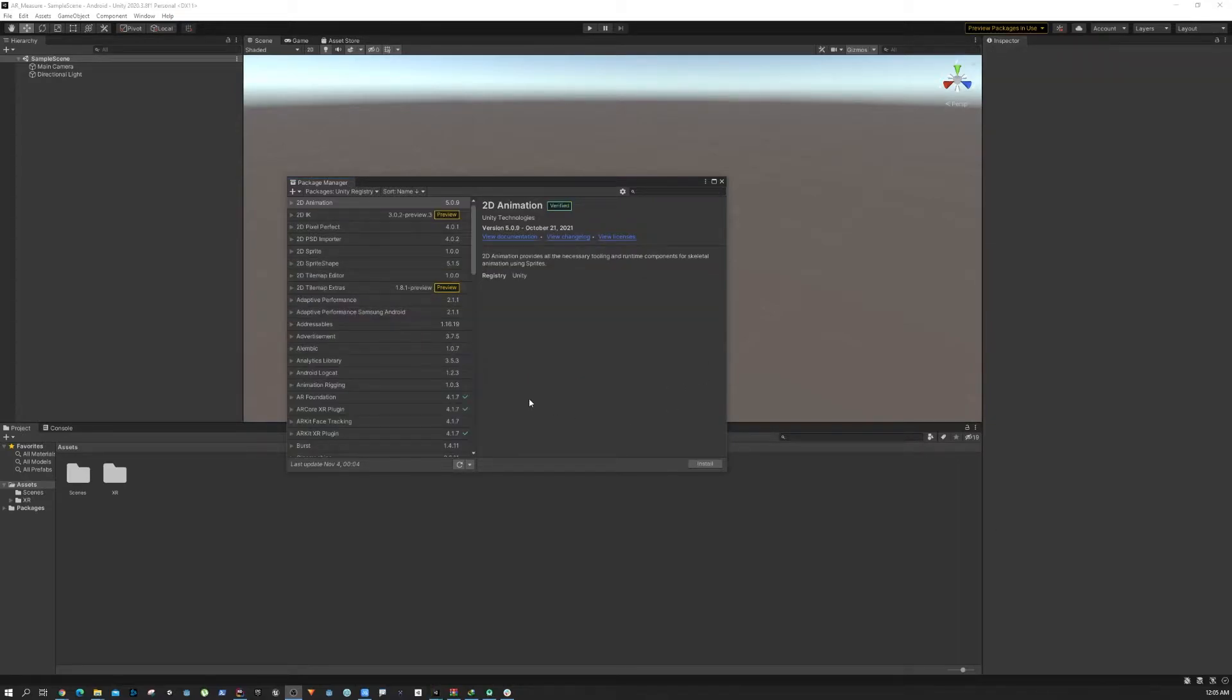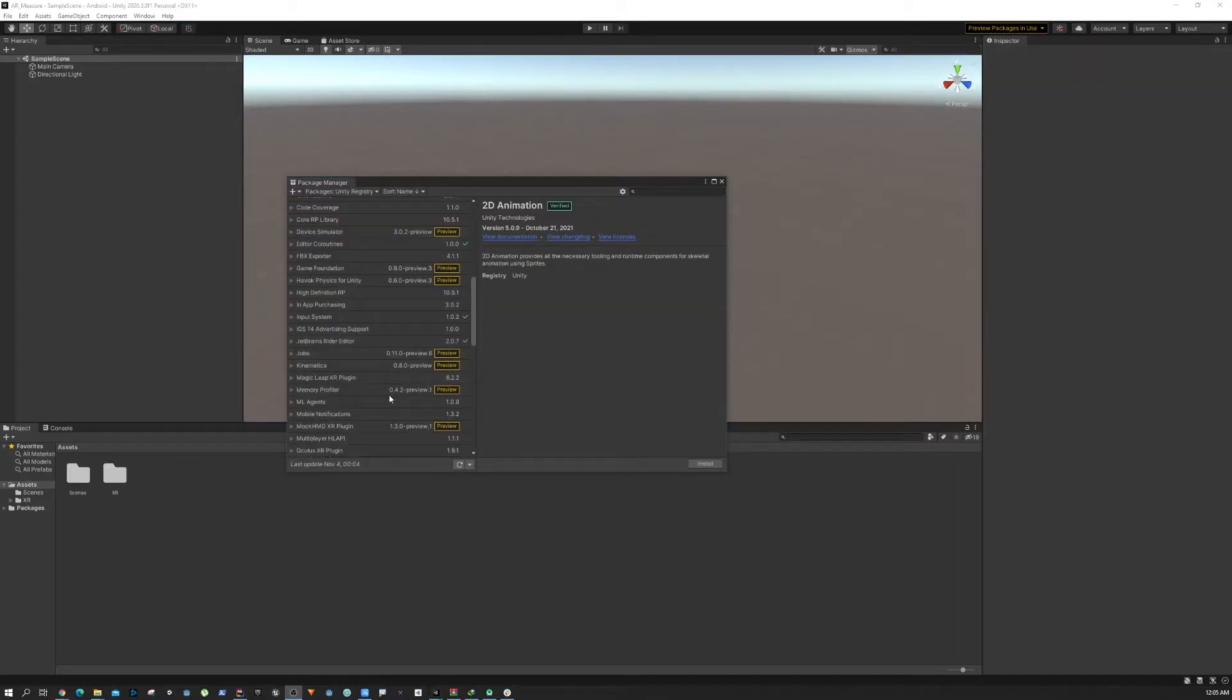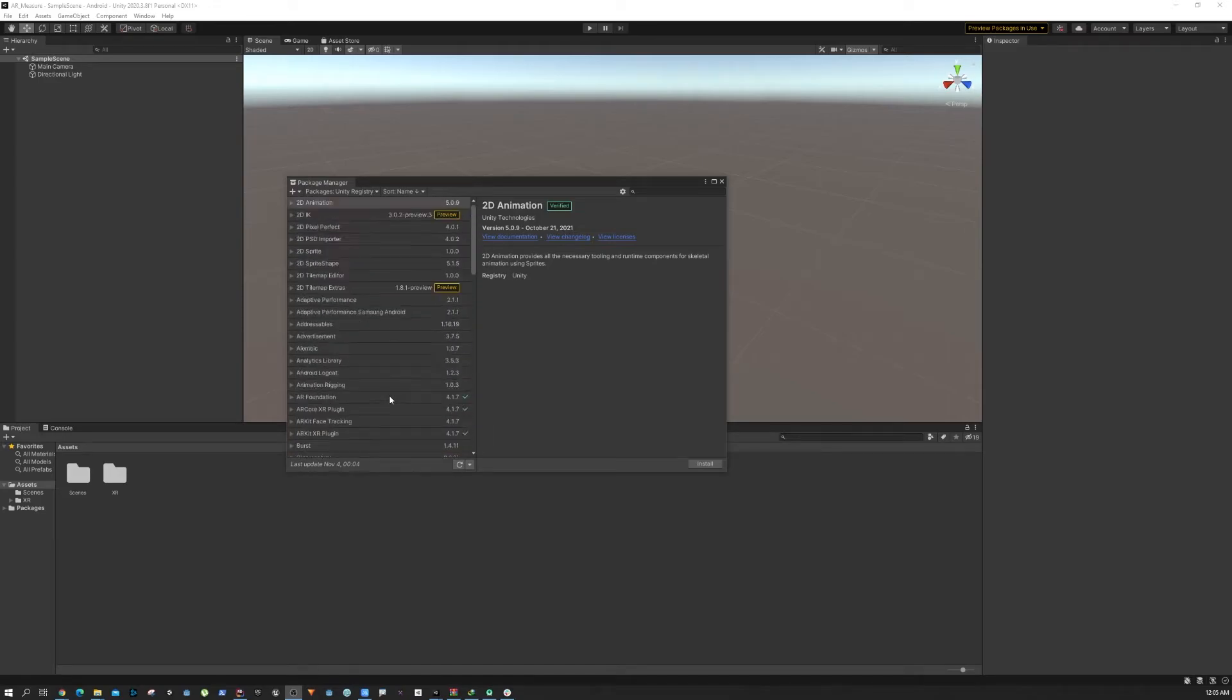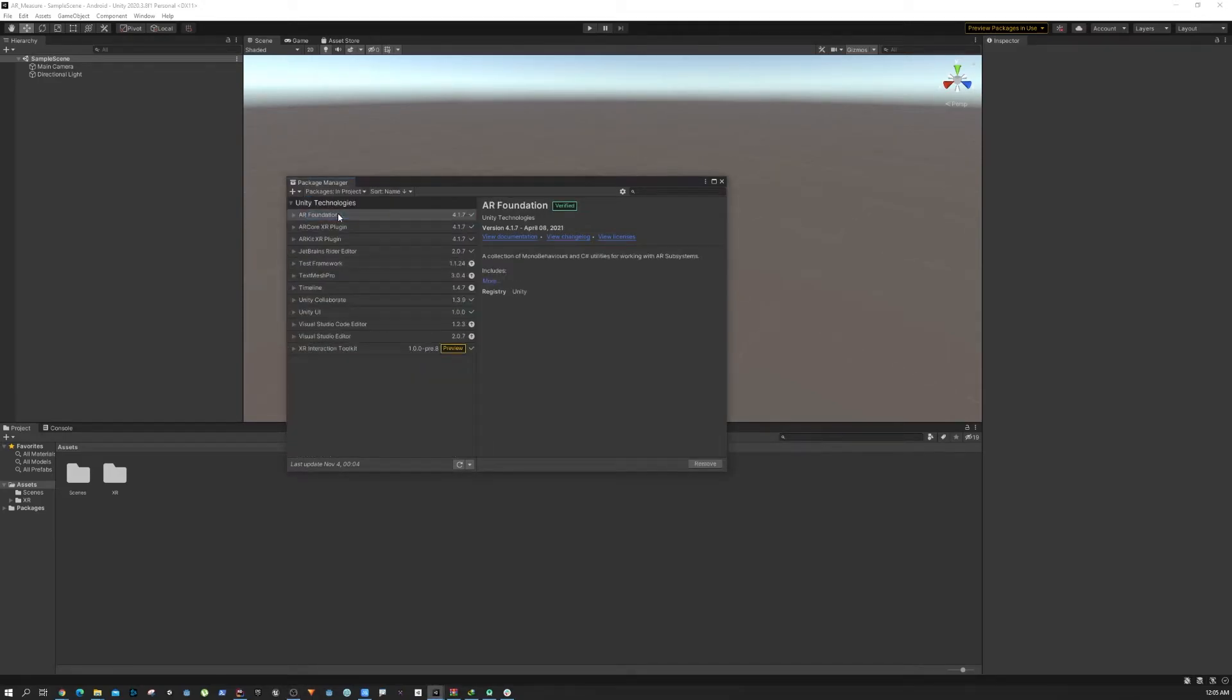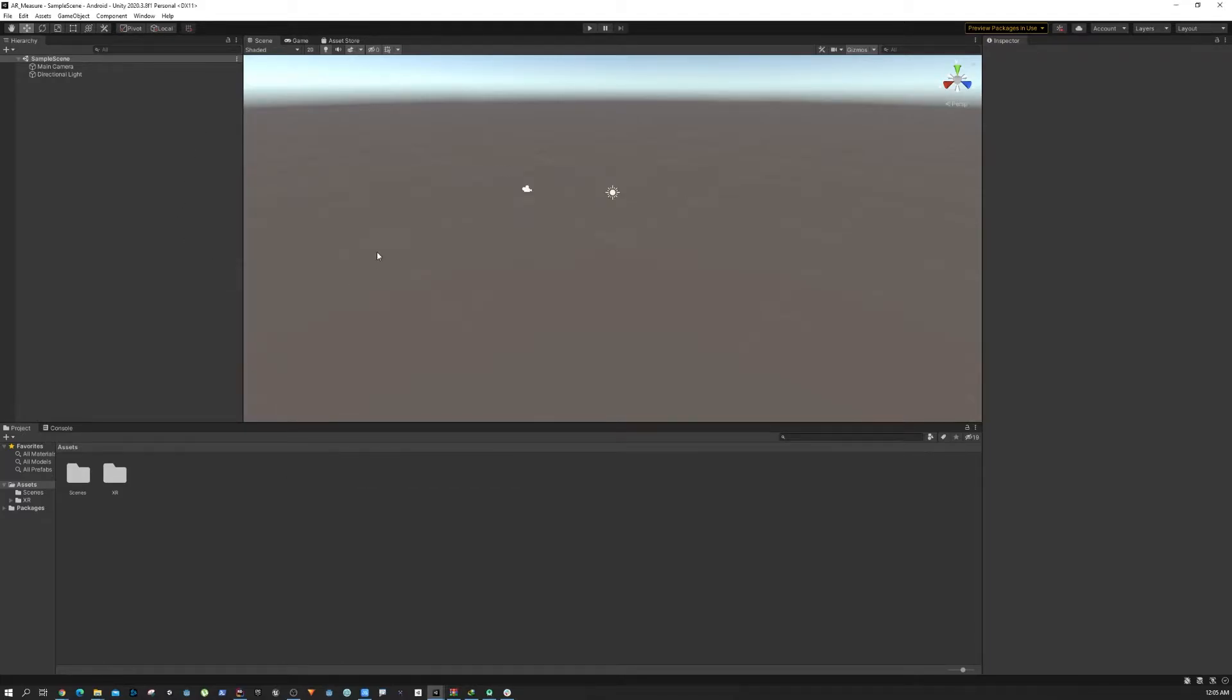All right, so now I think we have installed all the necessary plugins that we need. Next up we are going to set up our project with the AR camera.